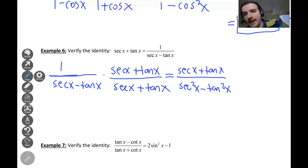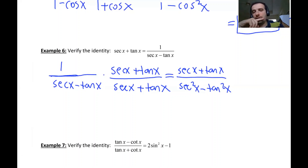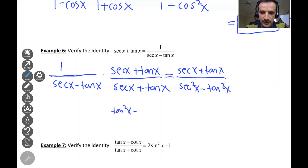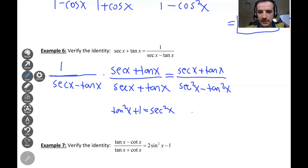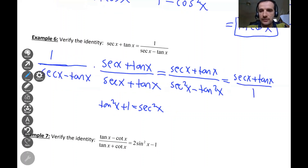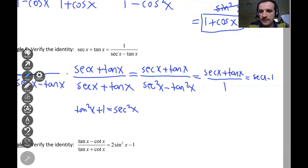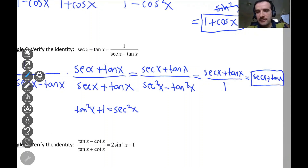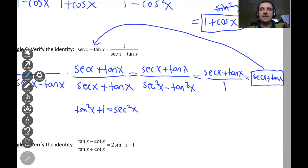Now secant squared minus tangent squared — we recall the Pythagorean trig identity: tangent squared x plus one equals secant squared x. Rearranging, one equals secant squared x minus tangent squared x. So the bottom is equal to one, leaving us with secant x plus tangent x over one, which equals secant x plus tangent x. Since we started from the right hand side, this matches the left hand side — identity verified.